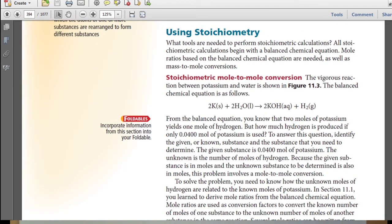The vigorous reaction between potassium and water, shown below, gives us this balanced chemical equation: you need two potassiums for every two waters, and you produce two potassium hydroxides for every one hydrogen molecule.